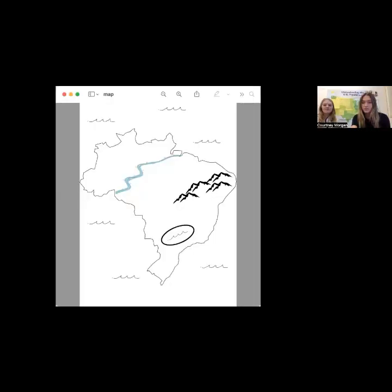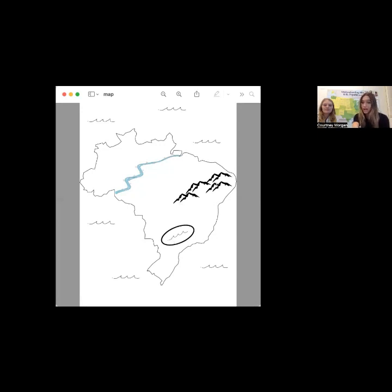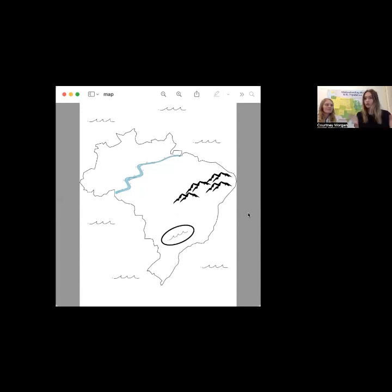Here is a fake country that we created. In this country, we have a river running through it, a lake — that's the circle in the bottom — and a mountain range. I want you guys to pause the video once I explain it and take time to create your own states and separate the country.